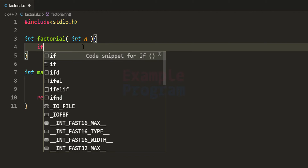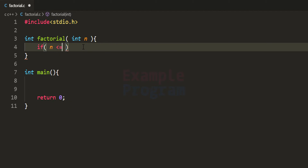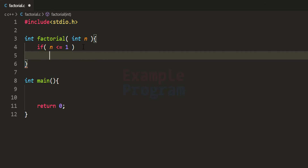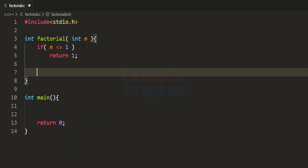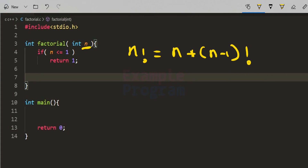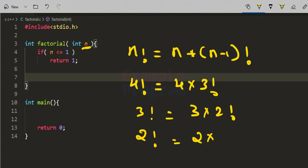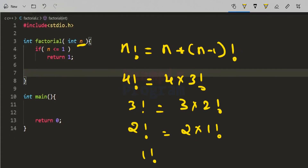We check whether n is less than or equal to 1, and in that case we write return 1. If n is not 1, we need to find the factorial of n. We know that n! equals n multiplied by (n-1)!. Just as 4! equals 4 multiplied by 3!, and 3! equals 3 multiplied by 2!, and 2! equals 2 multiplied by 1!, and 1! equals 1.